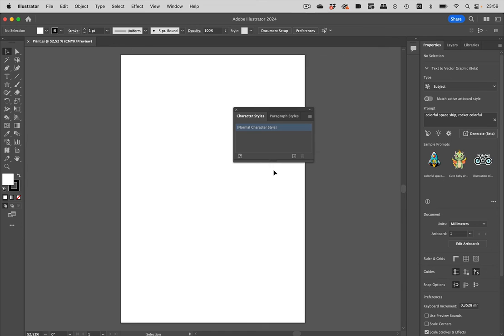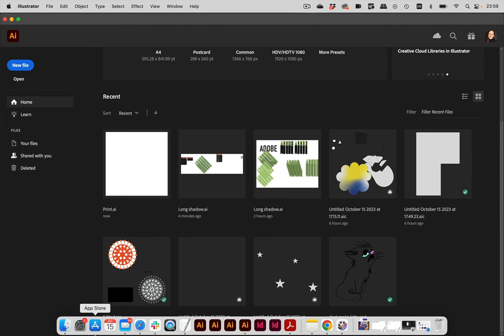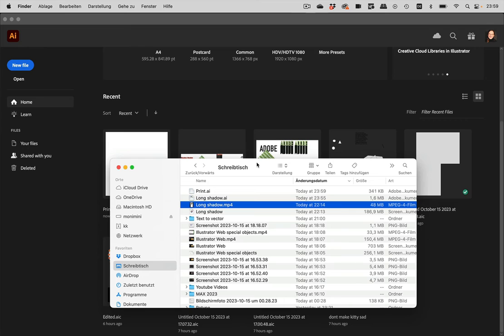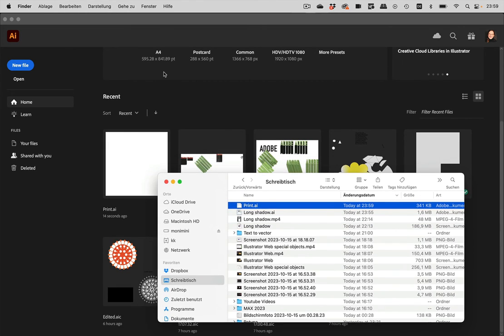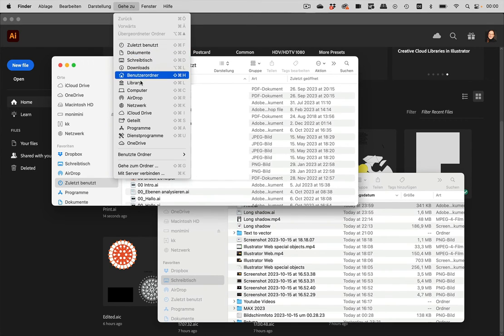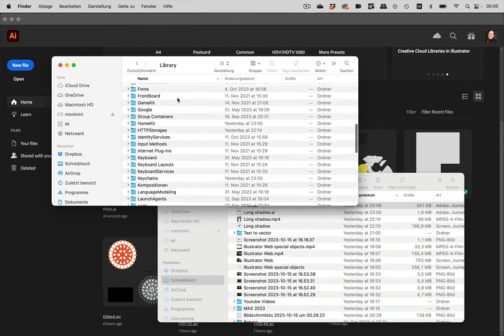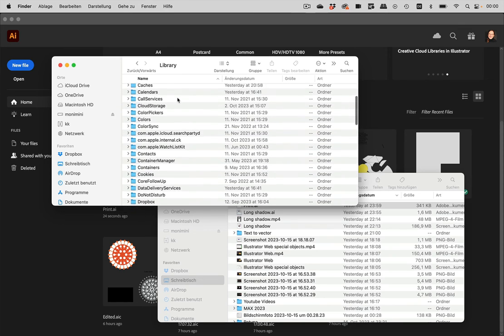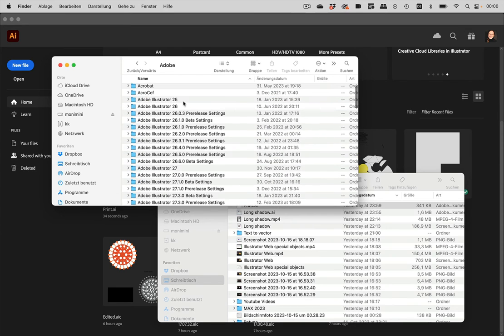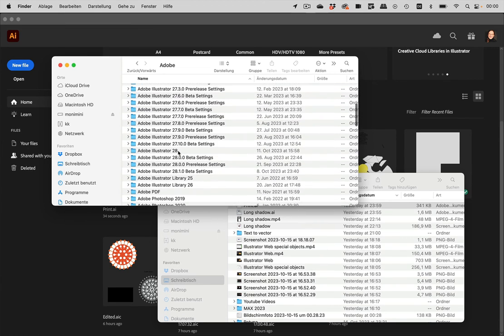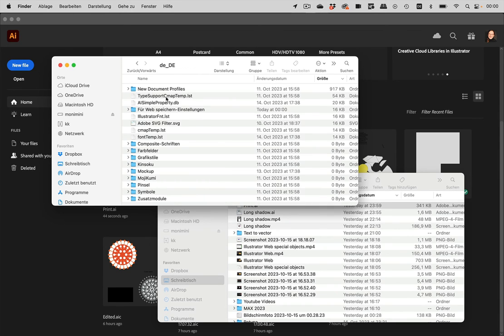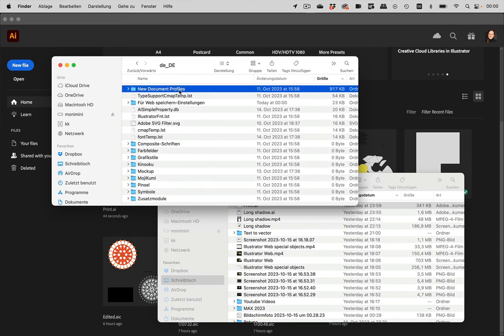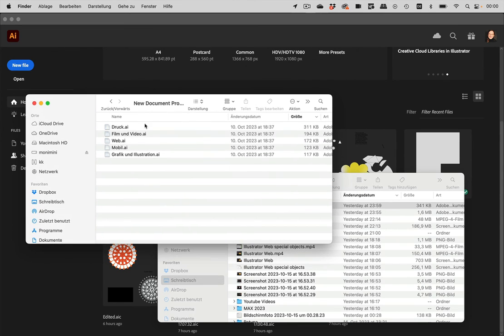And now I need to replace that in the system. So let's go here to the desktop. There is my file, and I need to put it somewhere. So let's just go there. I'm going to the Library. I need to press the Alt key in order to go there. And then let's go into the Application Support. Here it is. Adobe, and then into the Illustrator folder. So it's this one. And then let's go in here, and there are the new document profiles, the files like this.